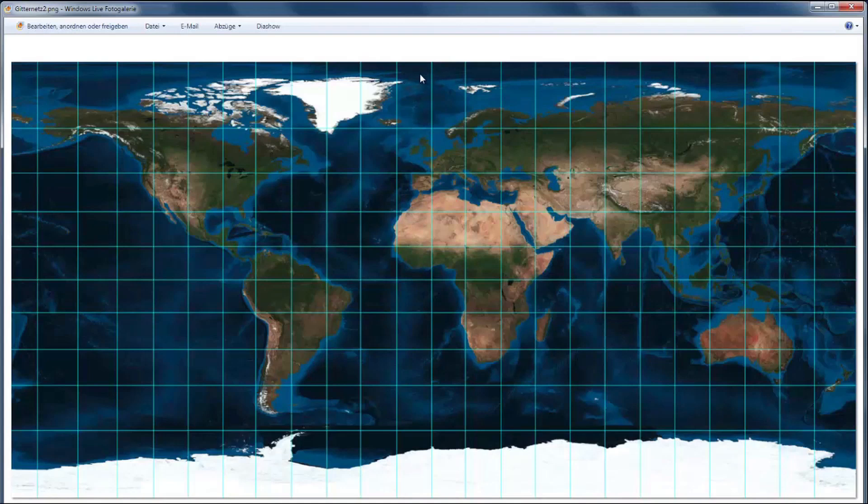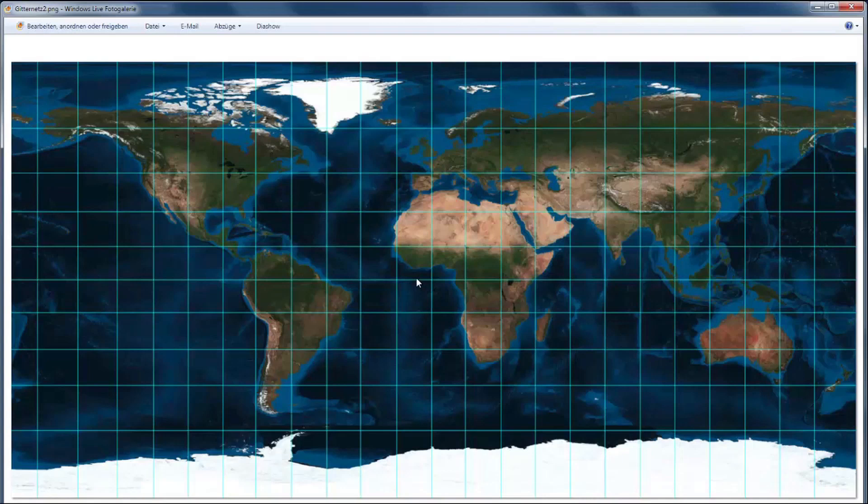And to 90 degrees south here at the south pole. So we start with zero degrees in the middle, up to the north until 90 degrees, and down to the south until 90 degrees south.